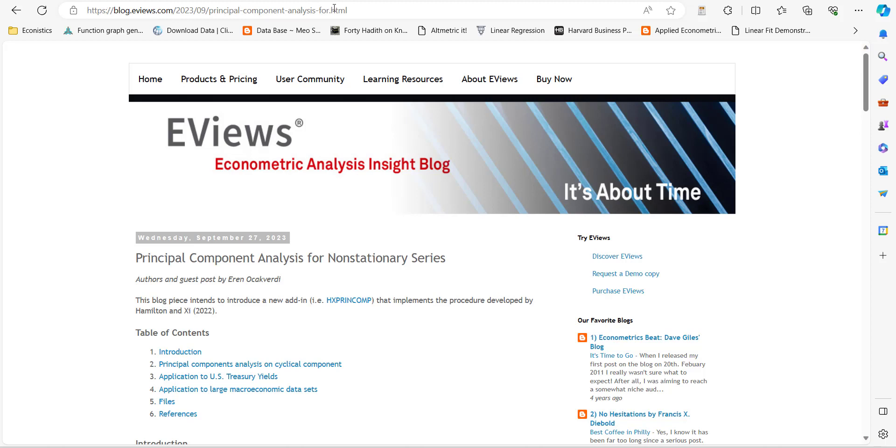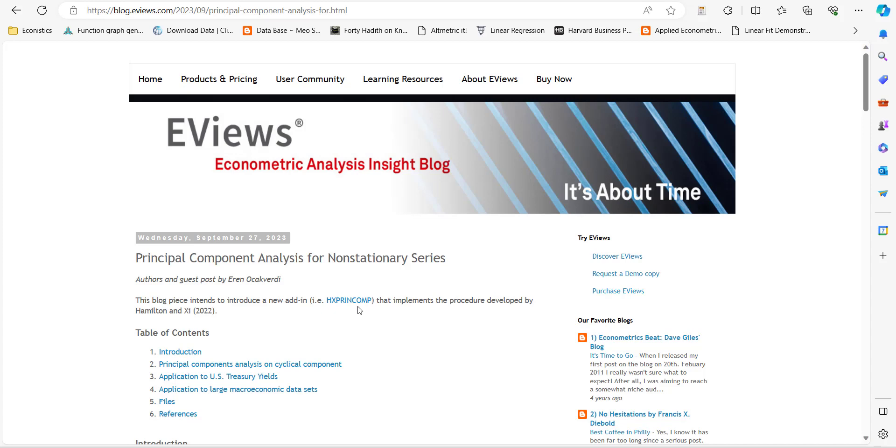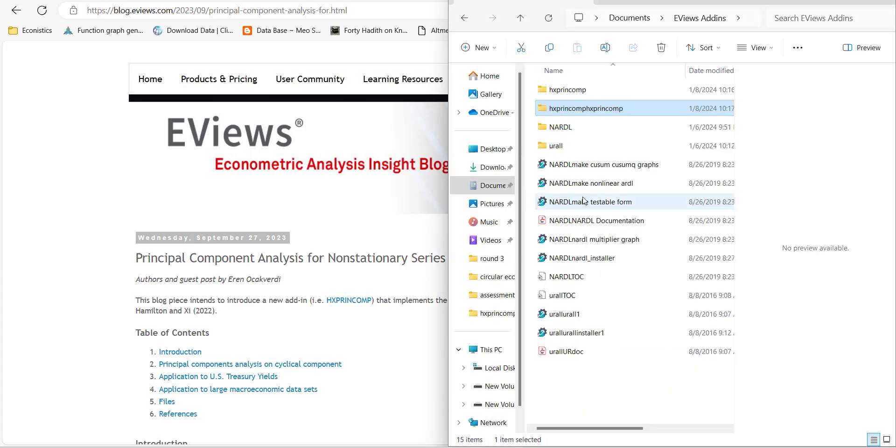When you open it, you have to download this add-in. When you download the add-in, you will be able to see this in your downloads. When you double-click it or run it, it will be installed in your add-ins folder and it will have this name.